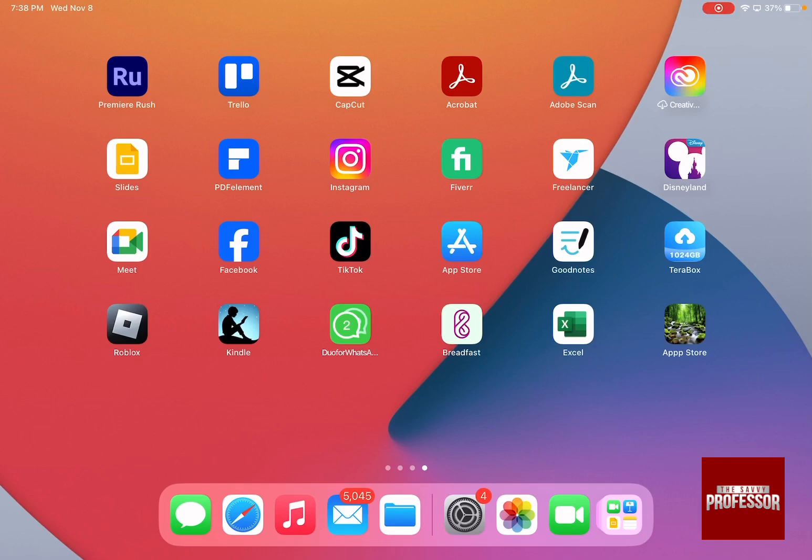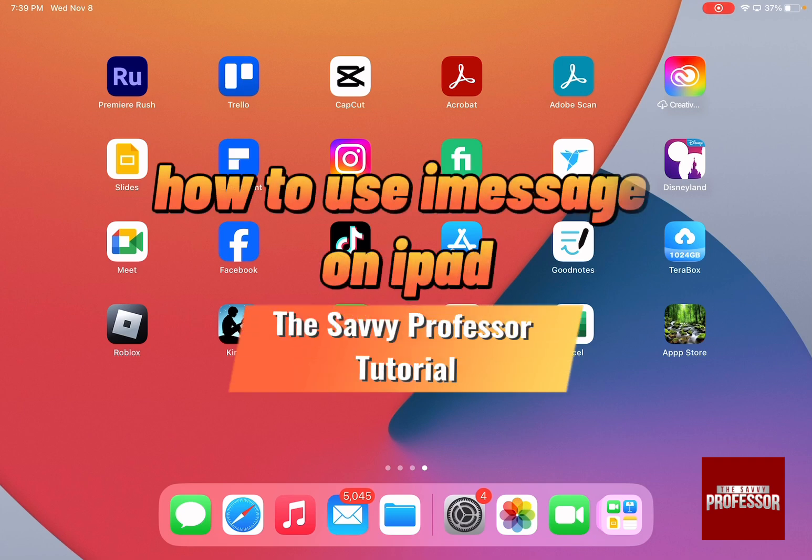Hello guys and welcome to the Savvy Professor. In today's tutorial I'm going to show you how to use iMessage on iPad.